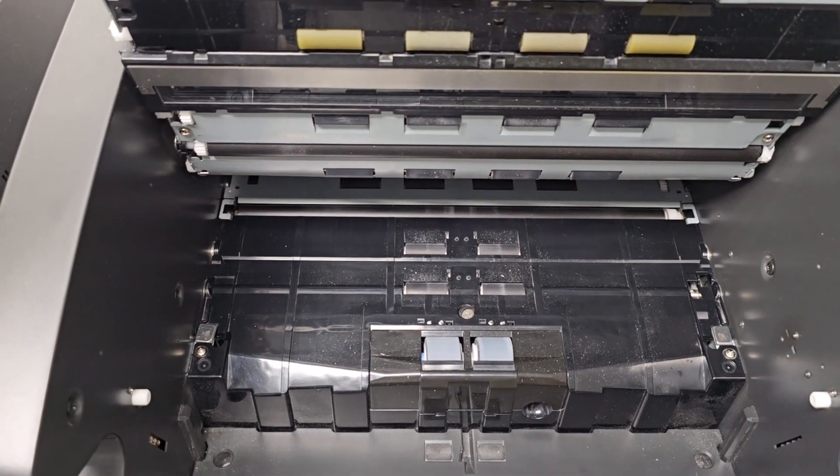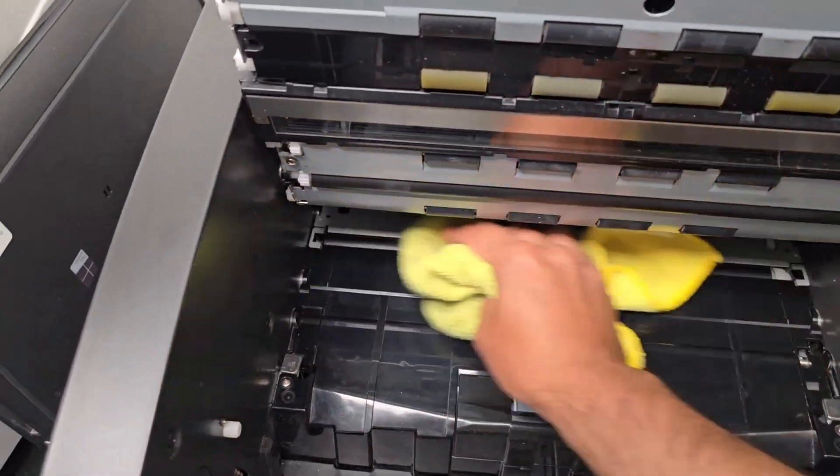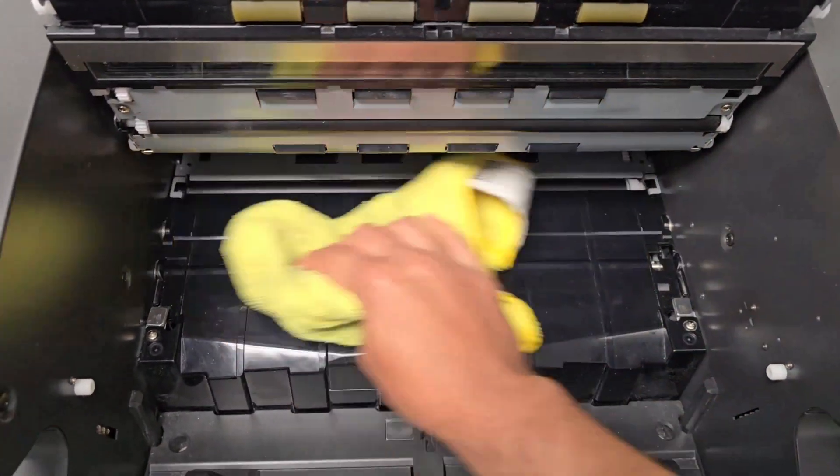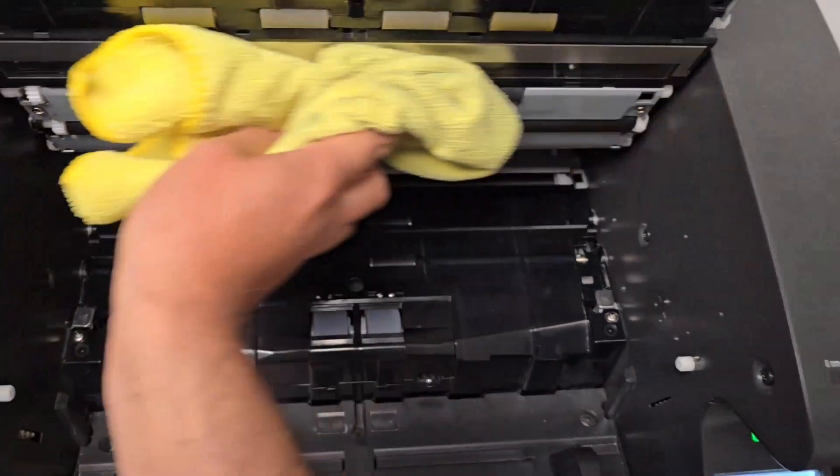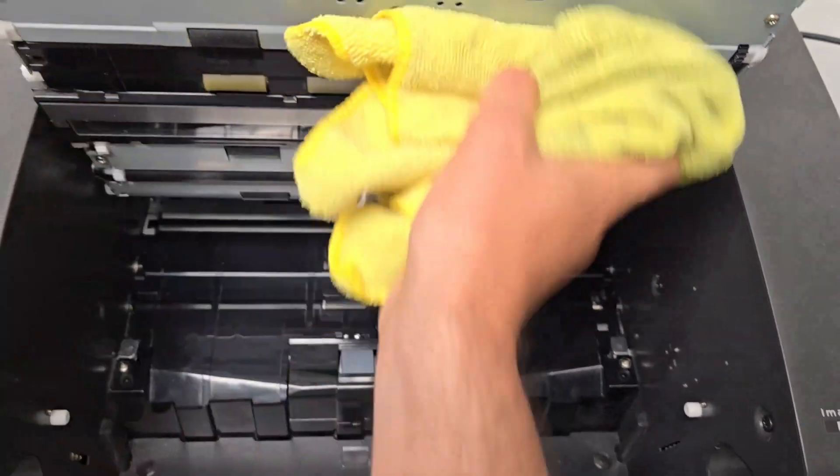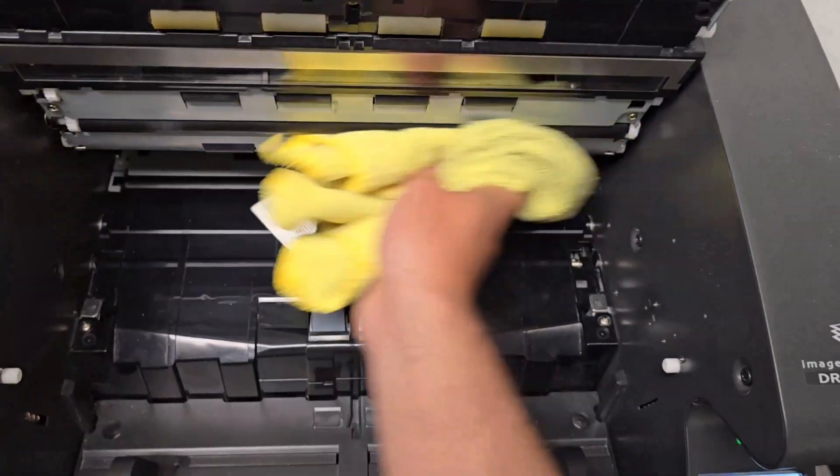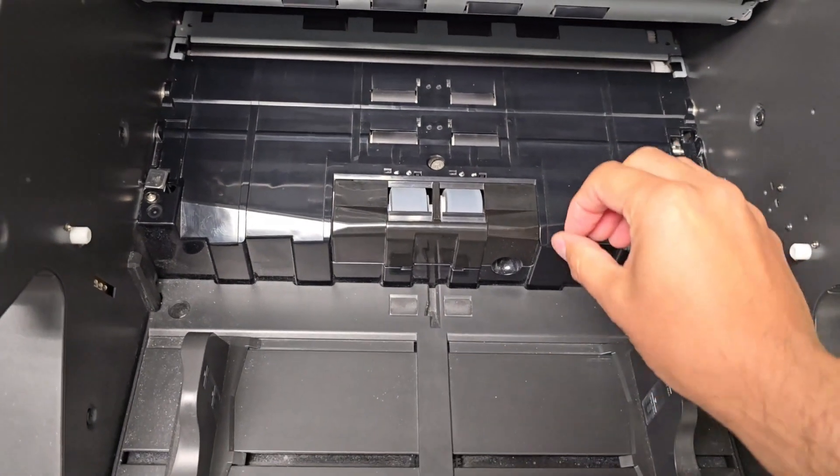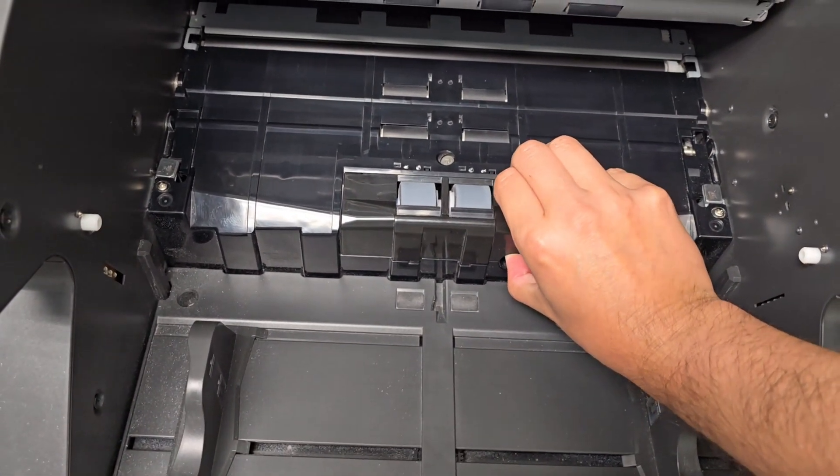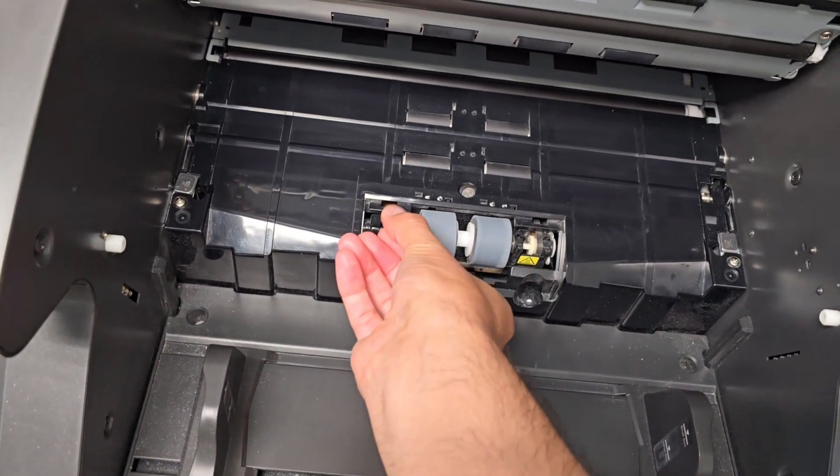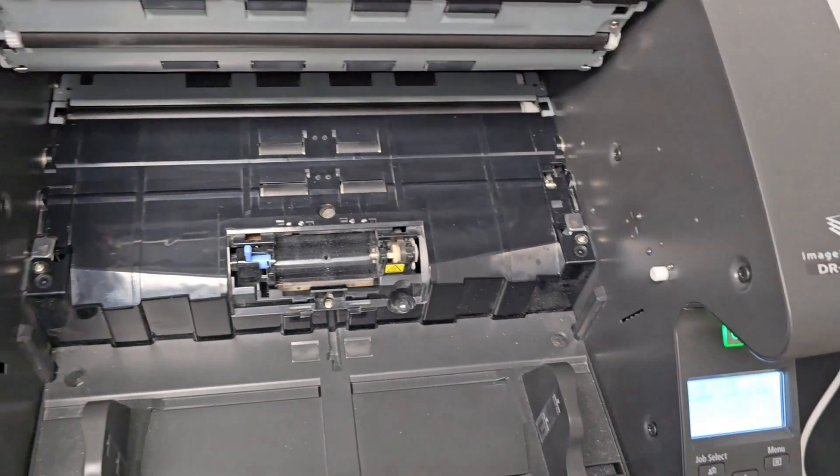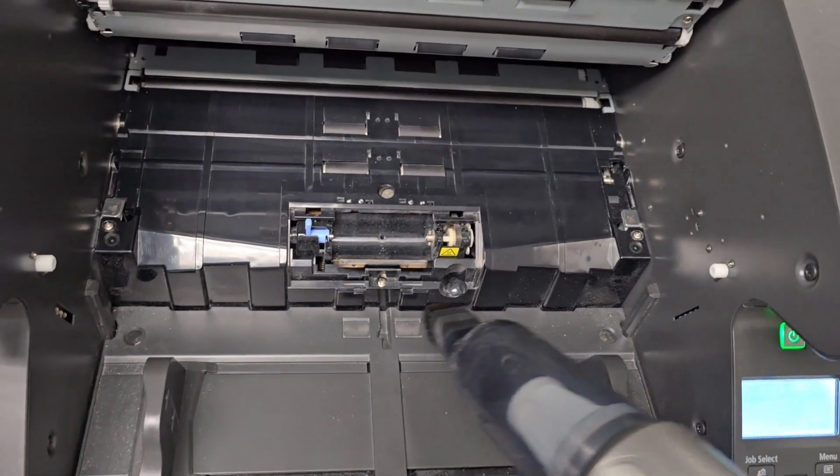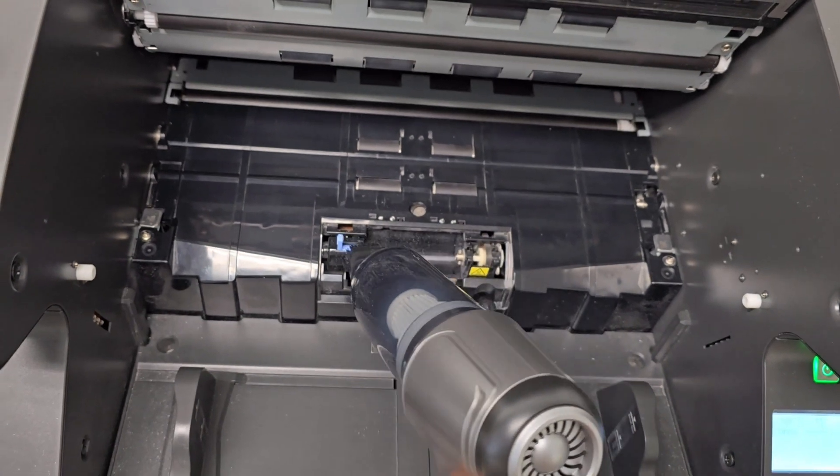Let's proceed with the cleanup. Now let's do a deeper cleanup which is remove this part right here, pull it out, remove the pick roller and proceed with a vacuum to remove all the dust around there. So let's start with this one right here.